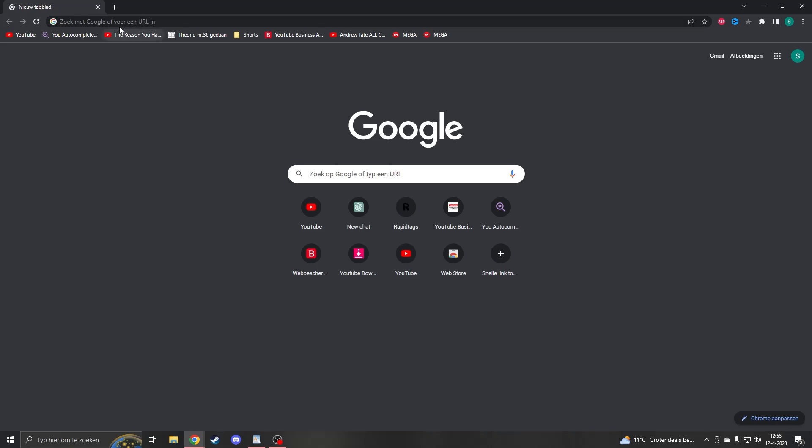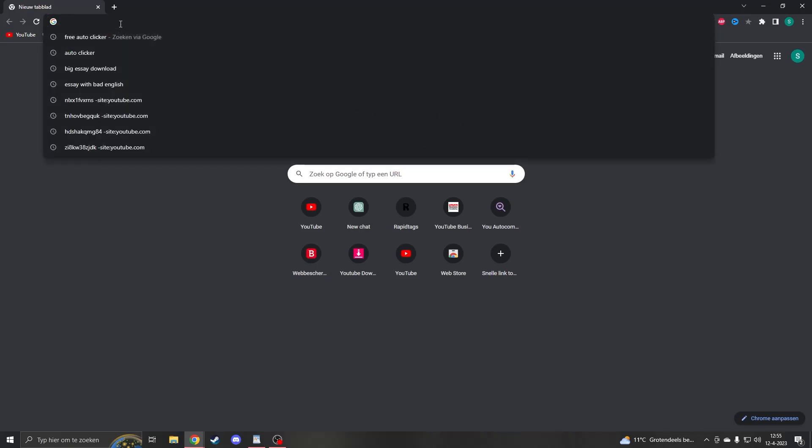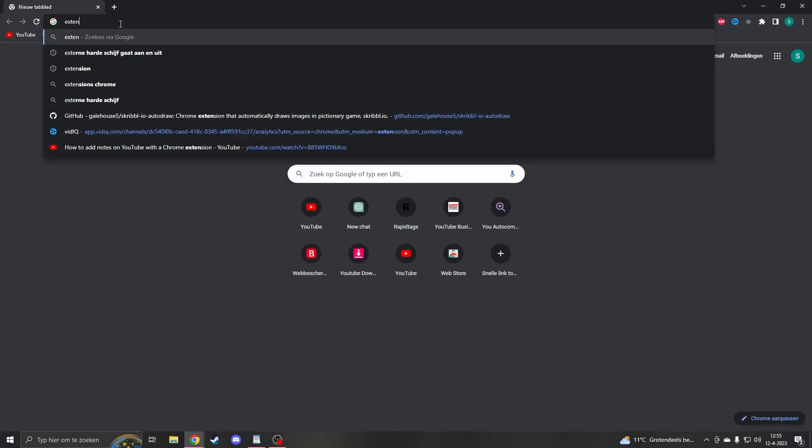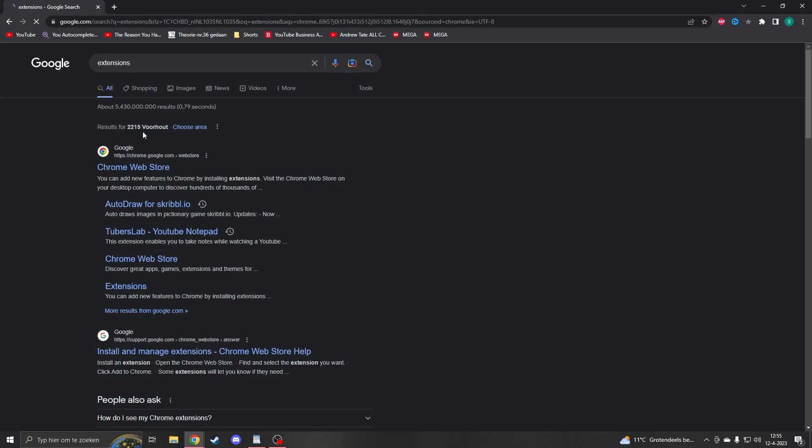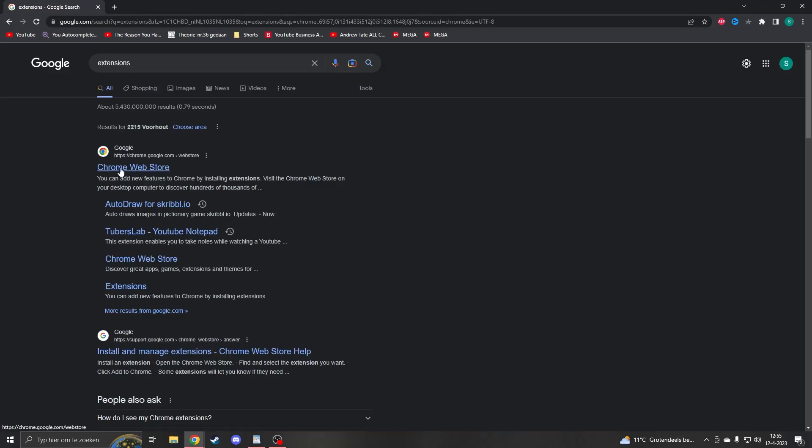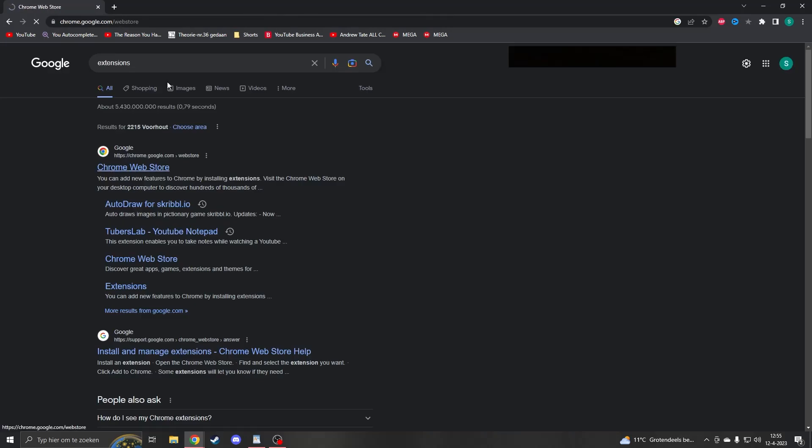Alright, the first step is going to be, go to the search box and search in extensions. If you go to this, you will go to the Chrome web store.